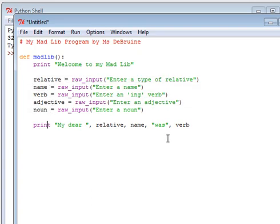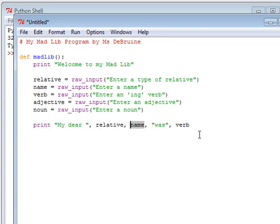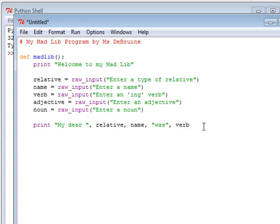So I simply say something like this. I start my story, my dear. And then I insert the name of the relative, their name. Then my ing verb, which I ask them to input. And as you can see here, I'm separating each part of my story with a comma.